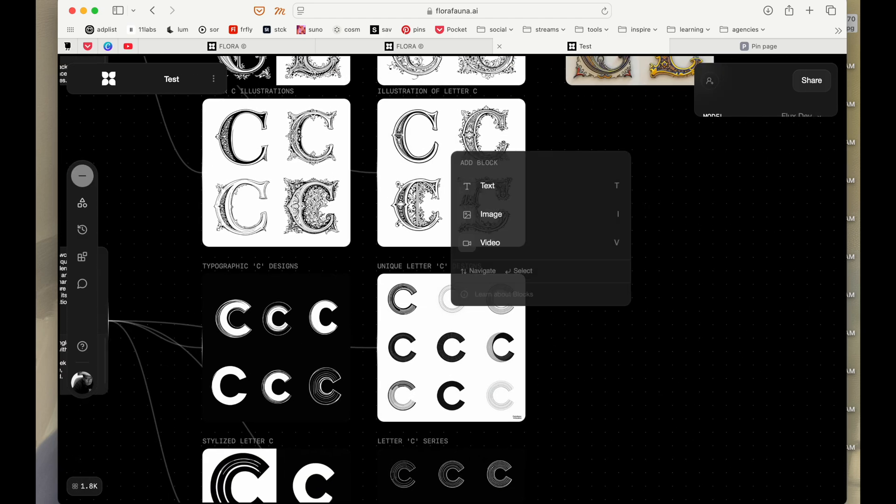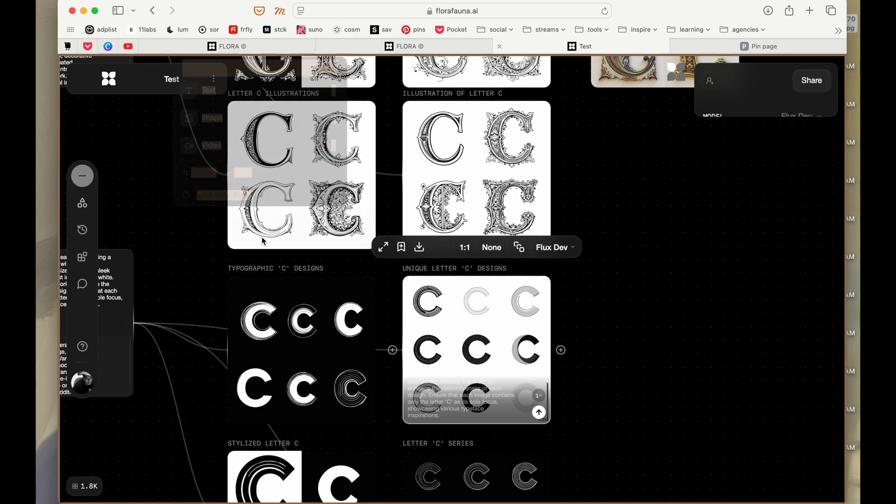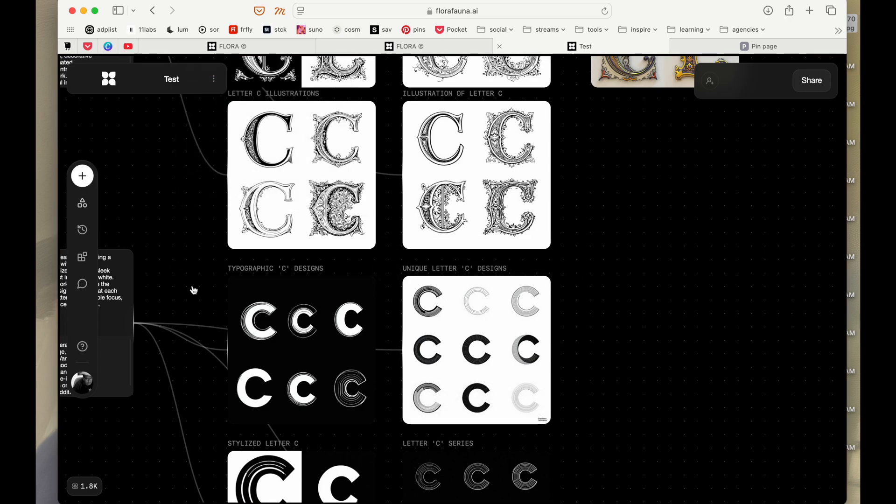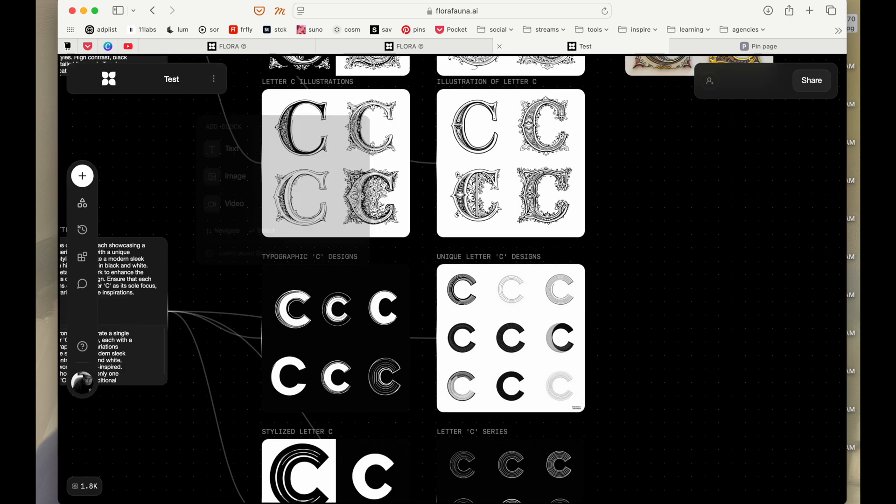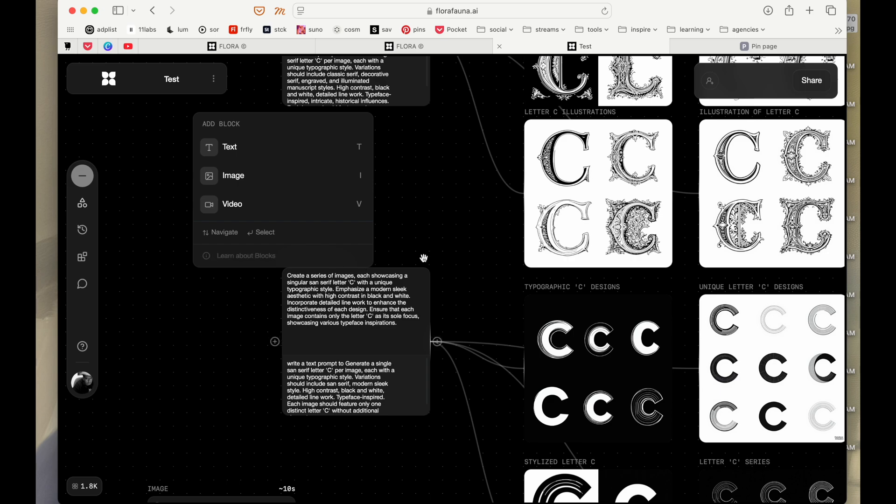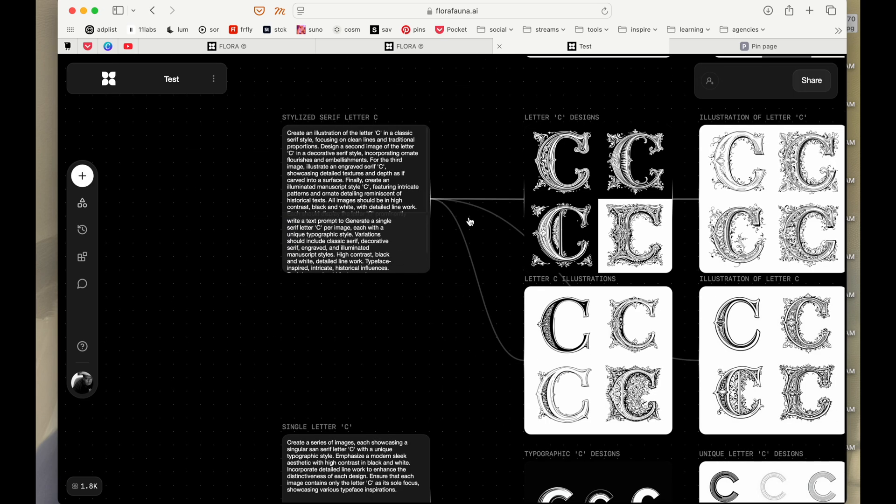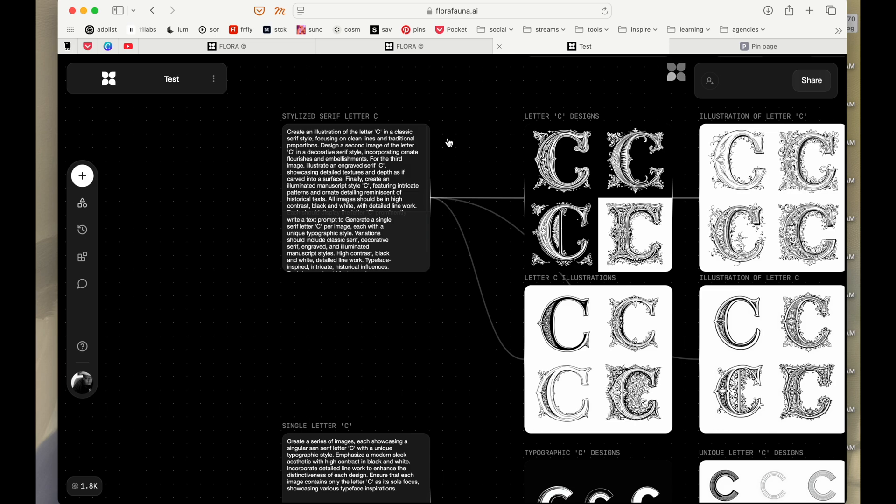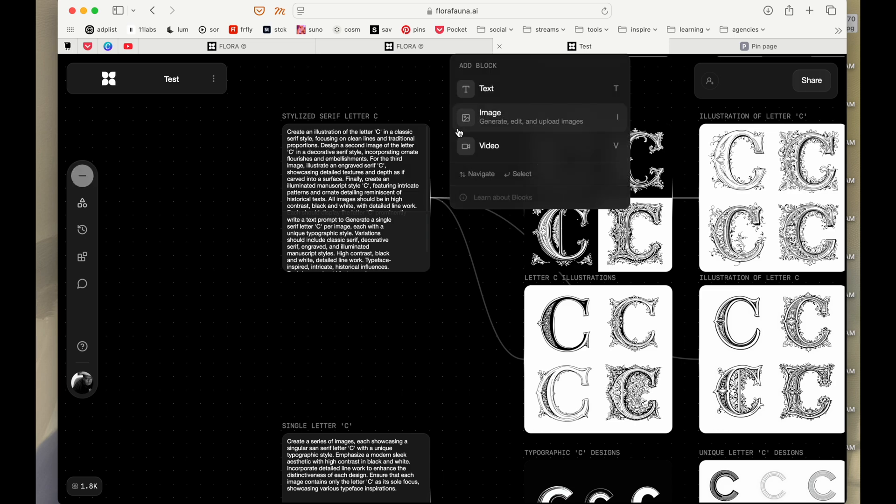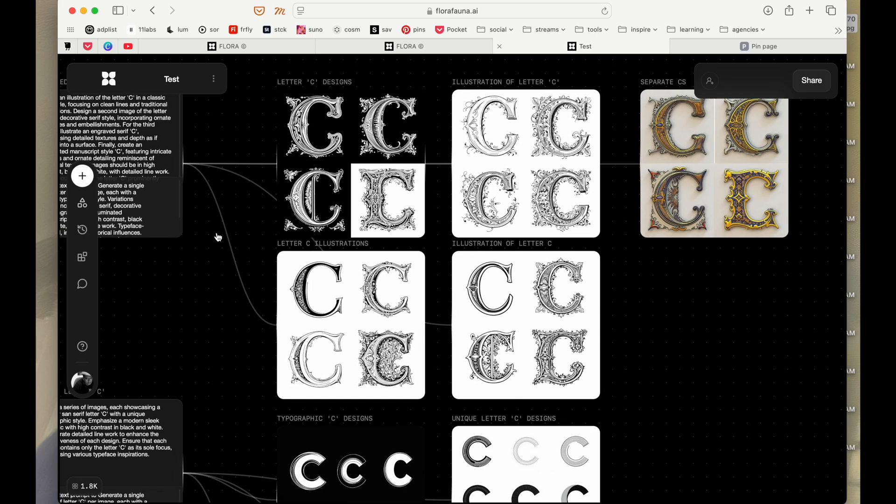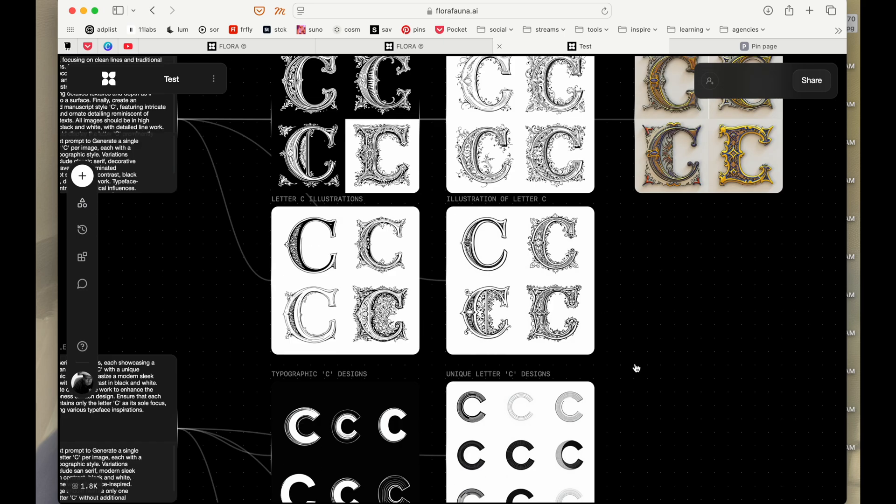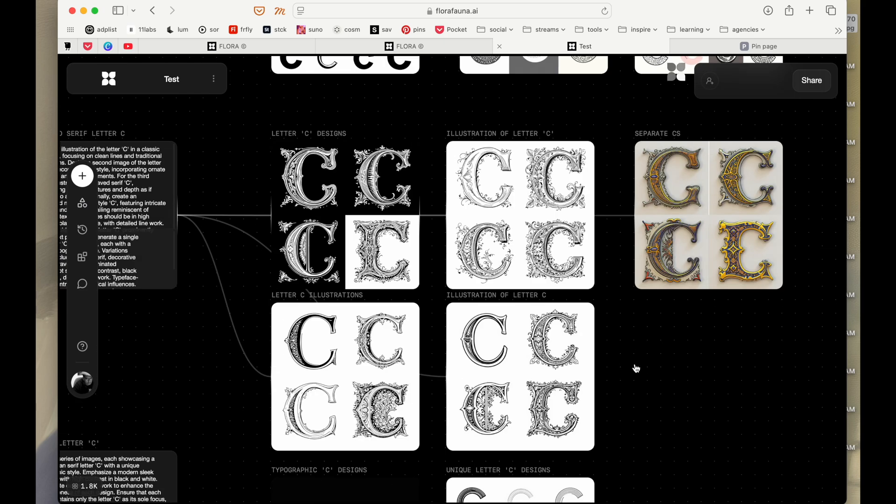So if you just go here, you can see that it all started with this thought of a single letter C and it just started exploring different ways of rendering that C. So this is a pre-made template and we can still work on it. We can just click and we can work on it.